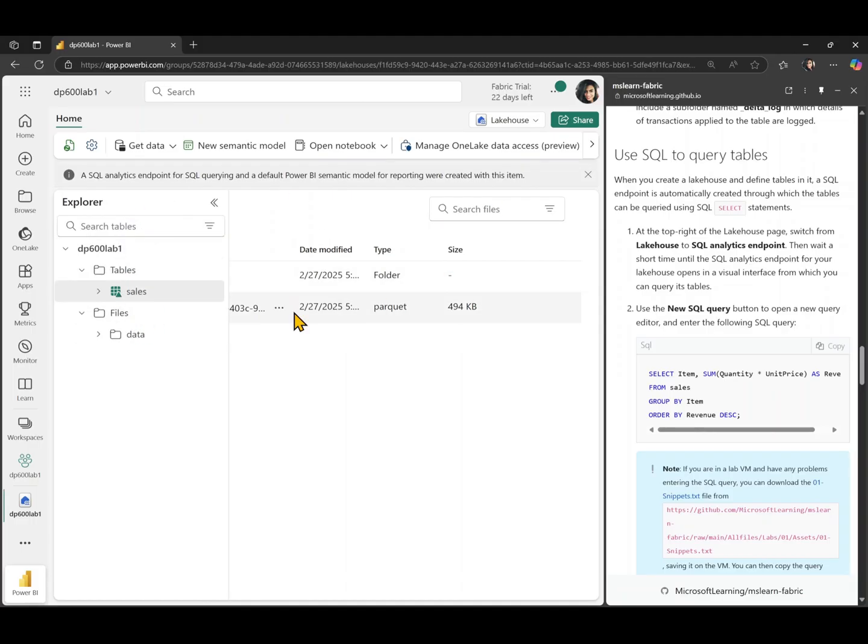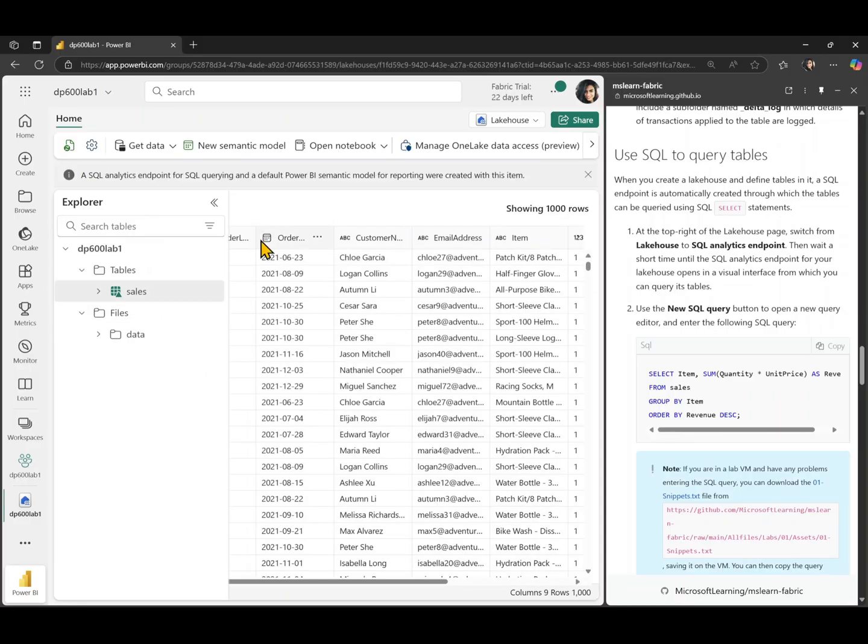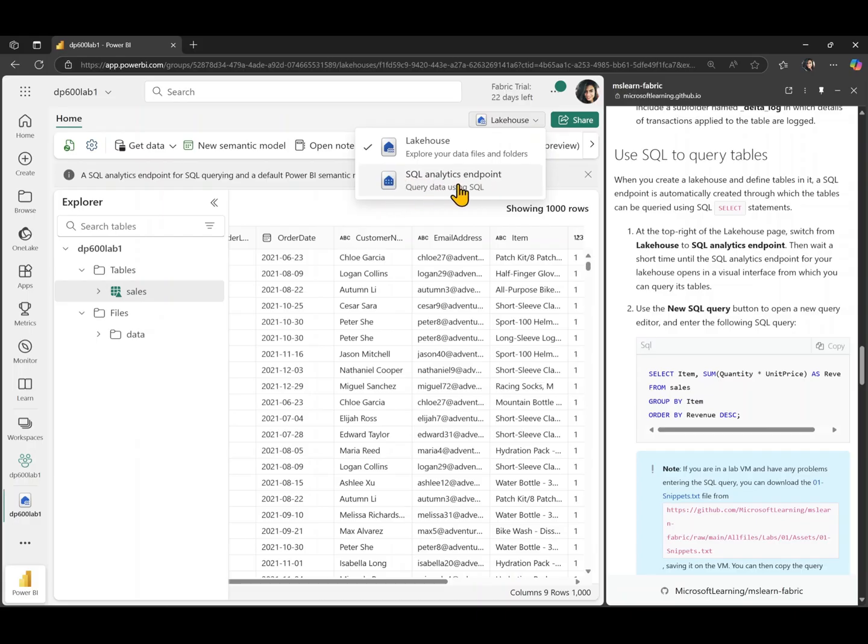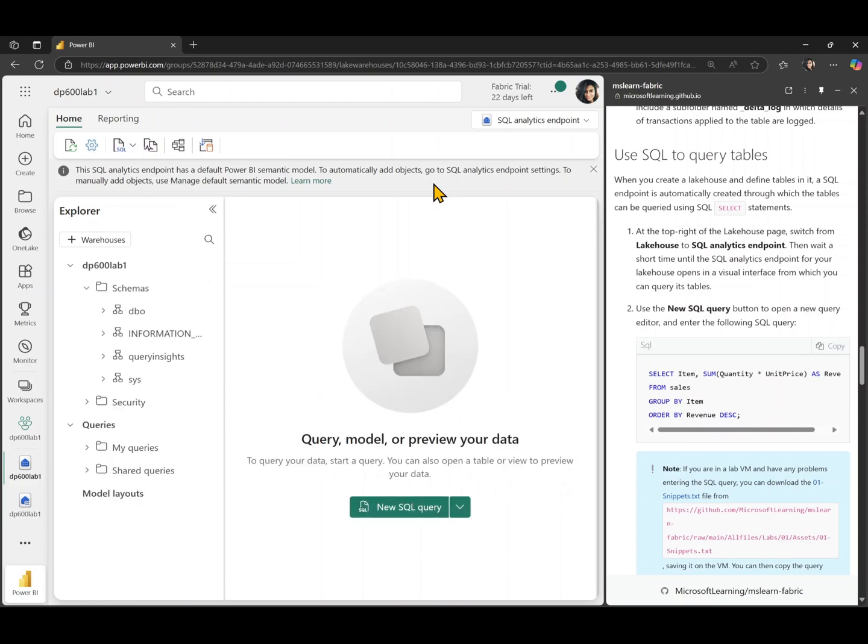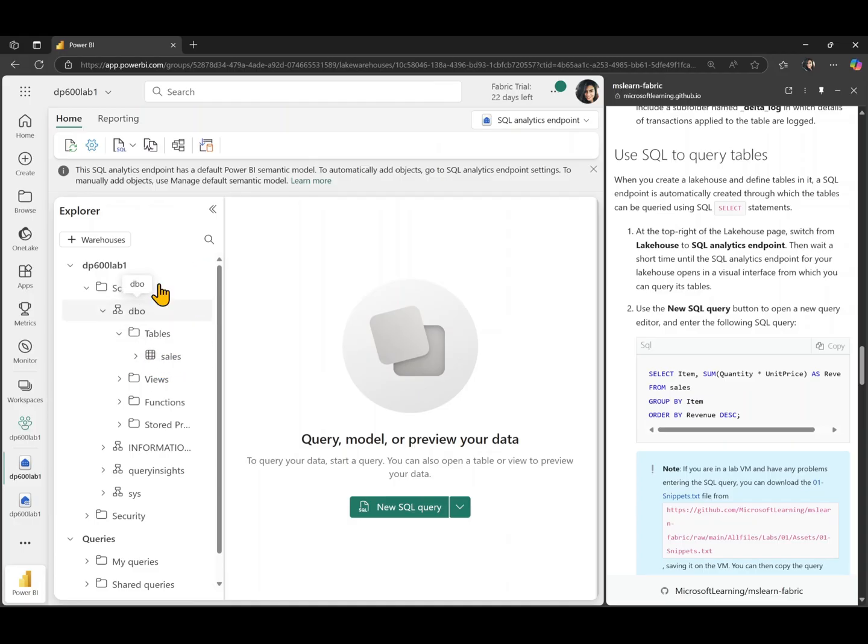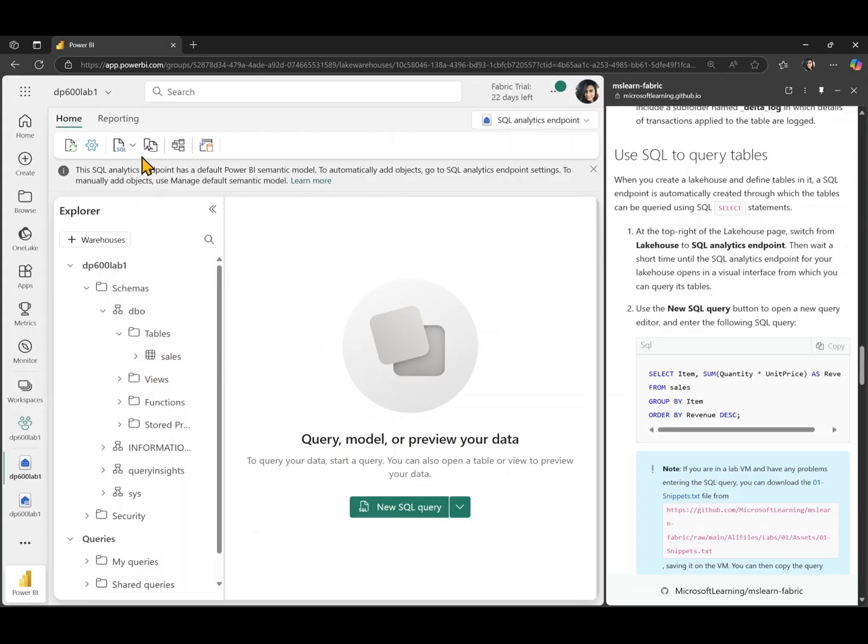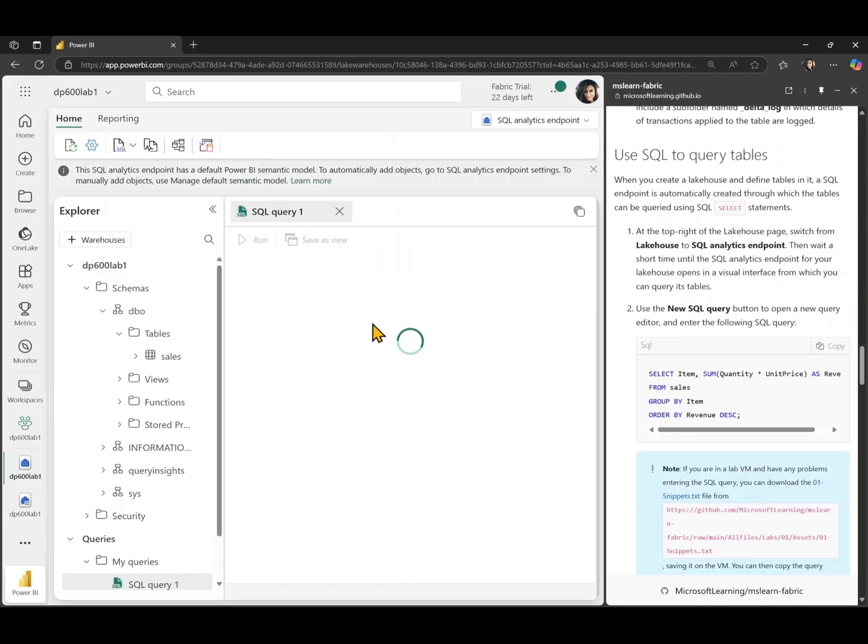Now let's go and try to query this data that we have put in this table using SQL. For that, we're going to move to the SQL analytics endpoint. And for example, here we have our sales table that we have added to our table section now appears under the DBO schema in tables. So in order to query this table, we're just going to click on this little button here, which says SQL and create a new SQL query. And it opens up. It gives me this little SQL query editor.